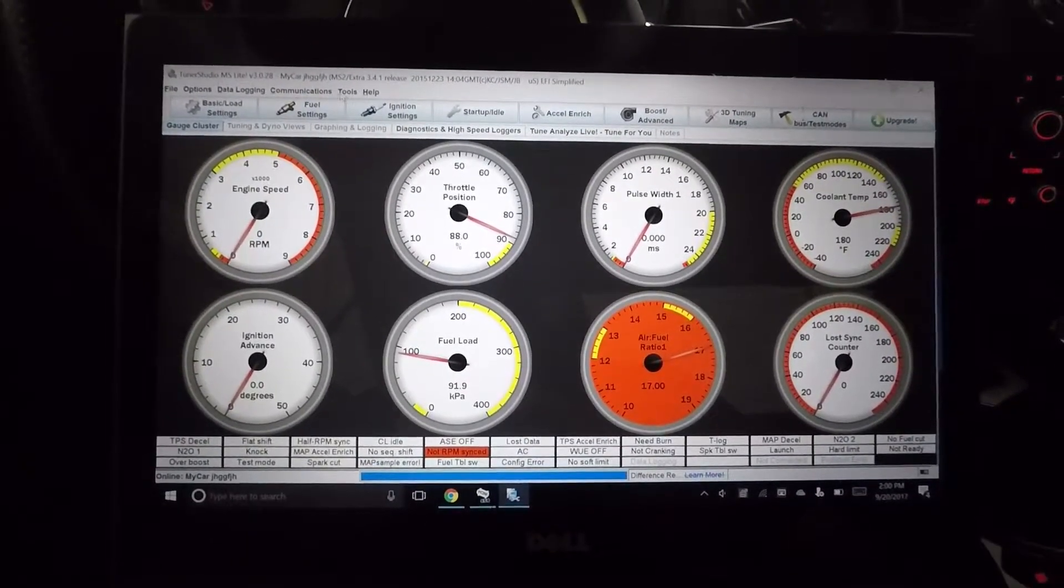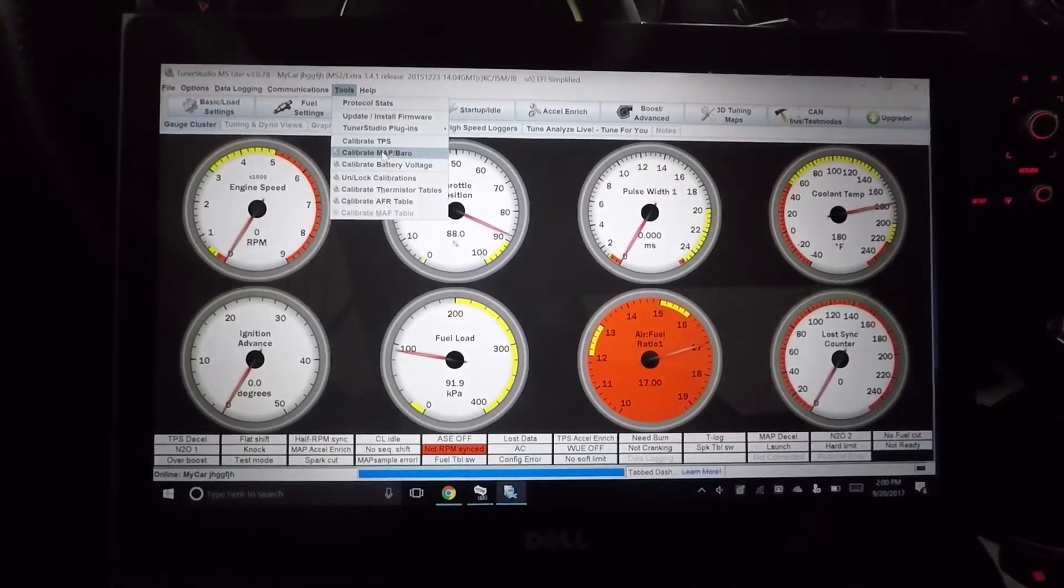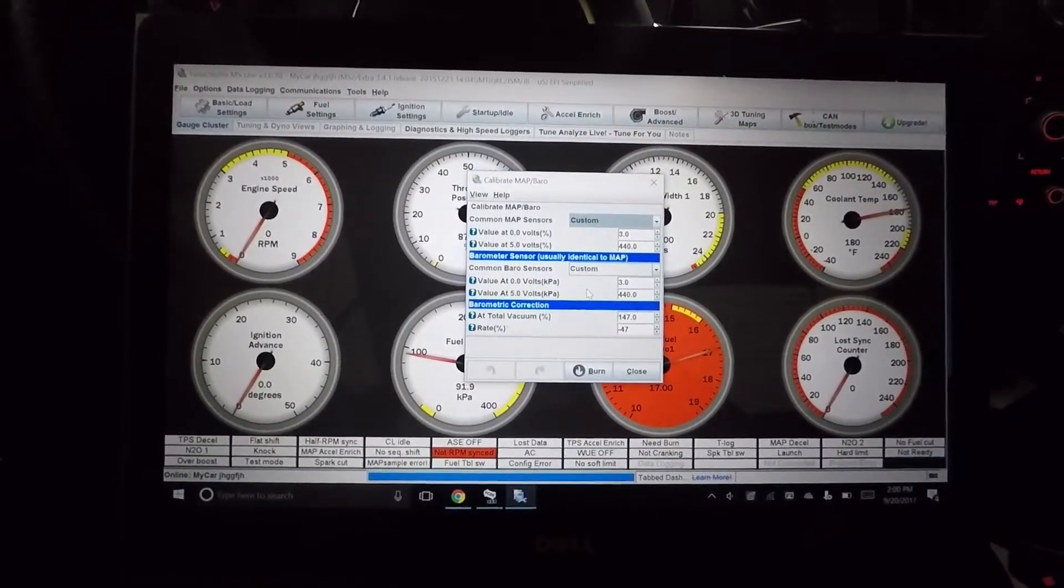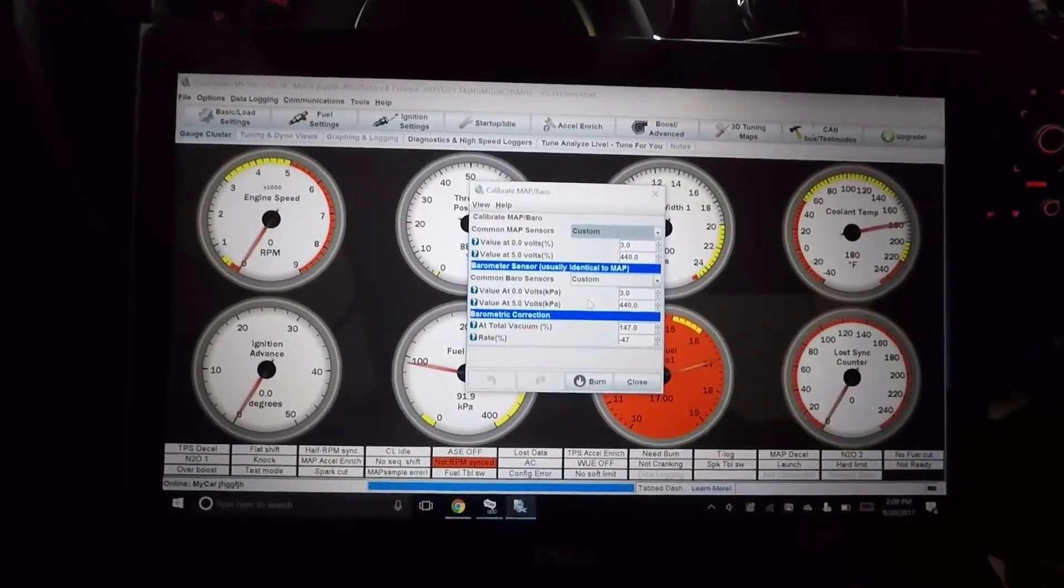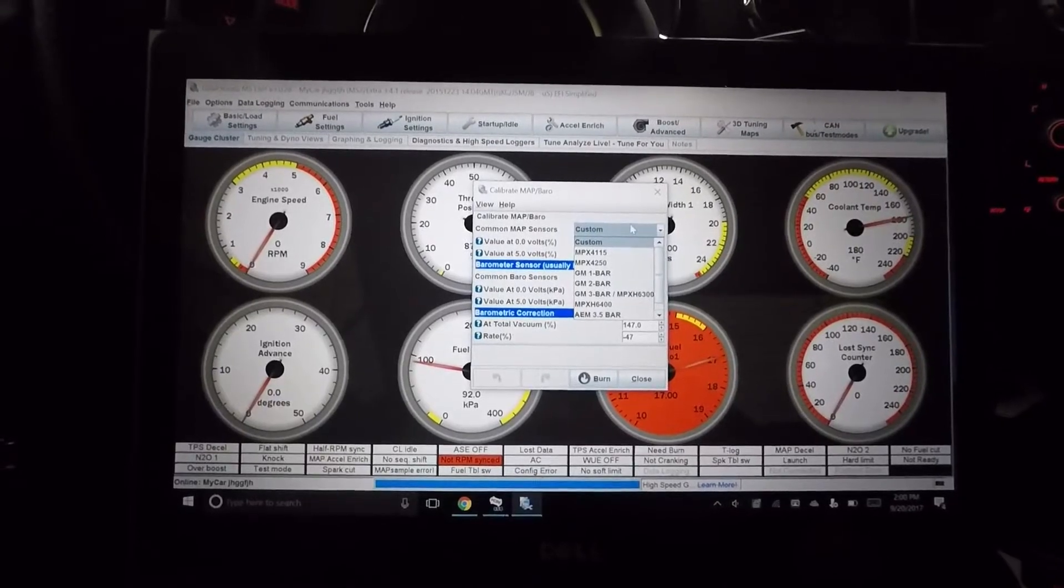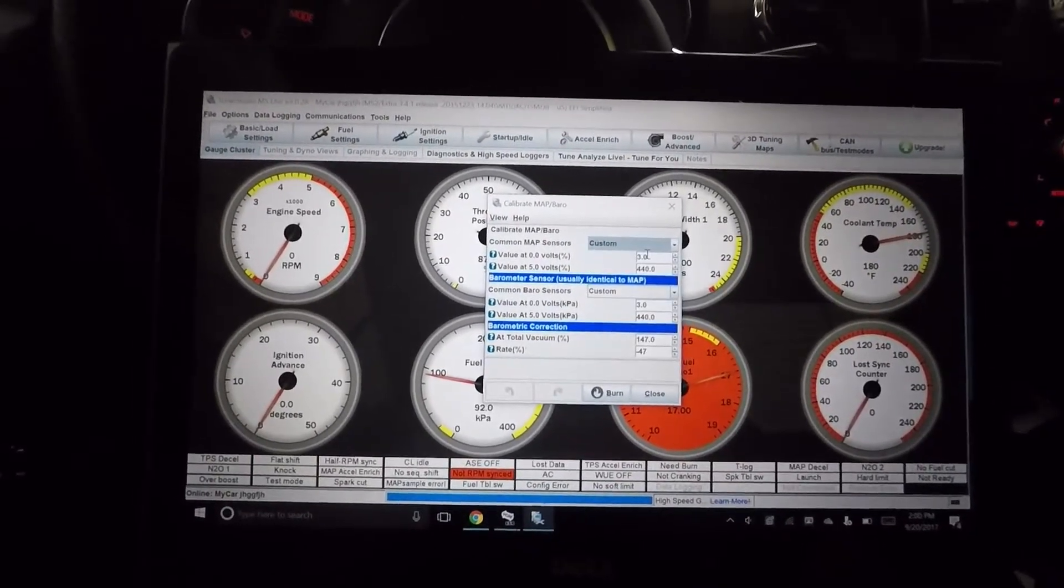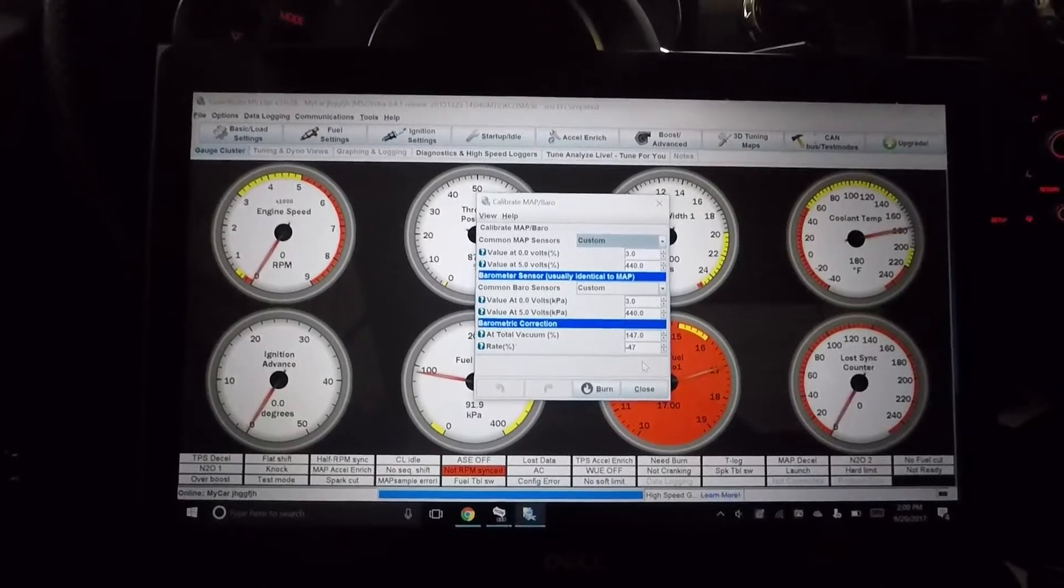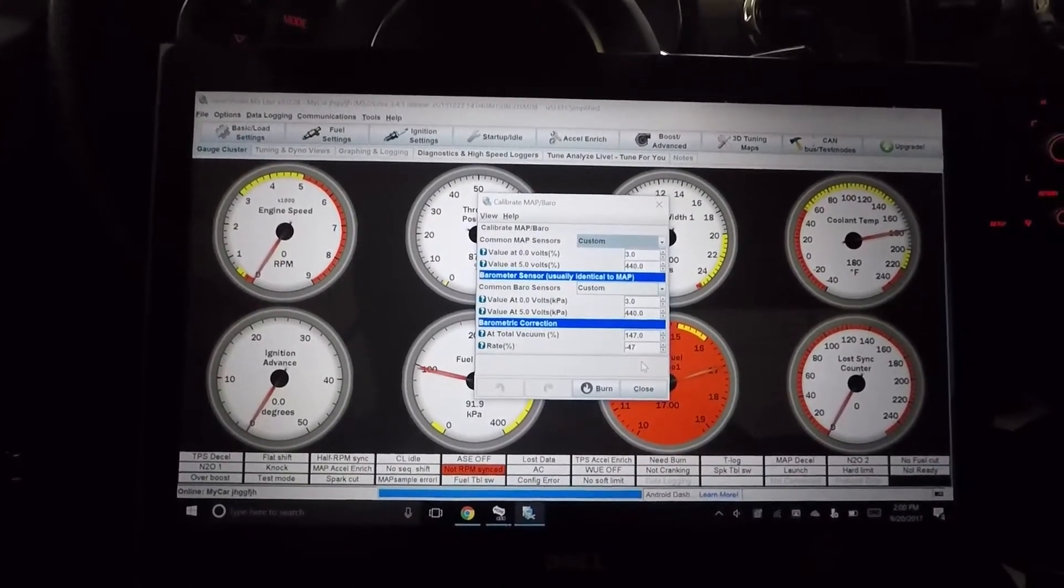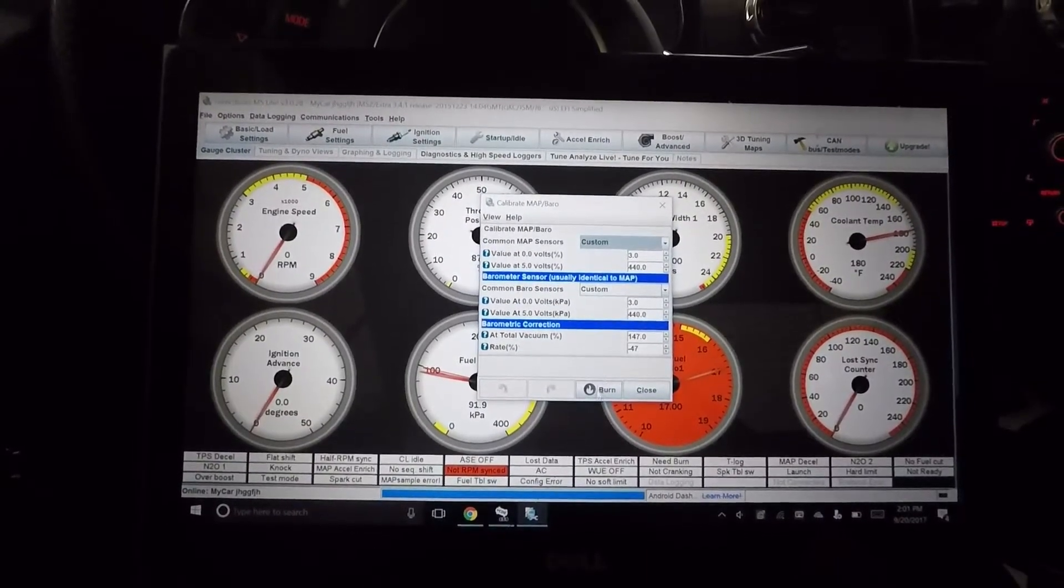But first we want to set up the map sensors and whatnot, so go tools and then map barrow. And then you're going to see here, so we have this set up for a custom, and this is how most of the ECUs will ship unless specified differently. But our custom is basically the four bar TDI map sensor. So this will allow for up to 4,000 millibar, 400 kPa.